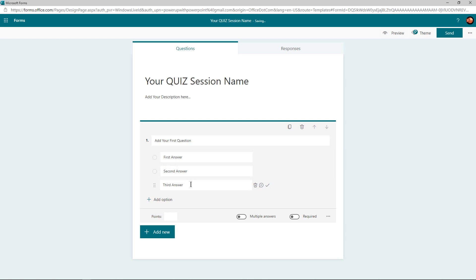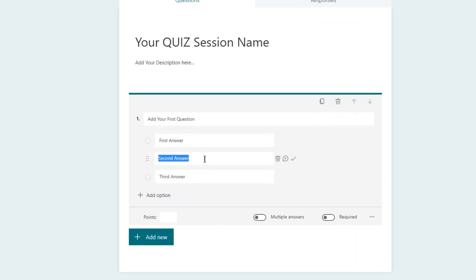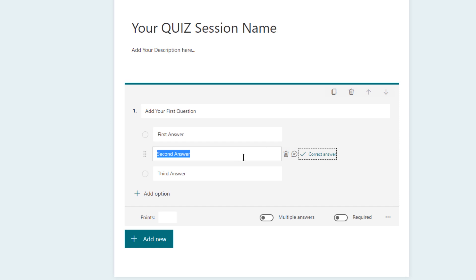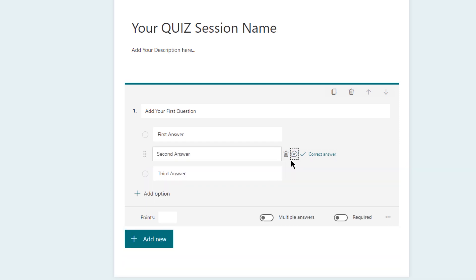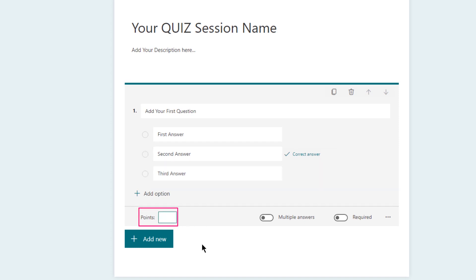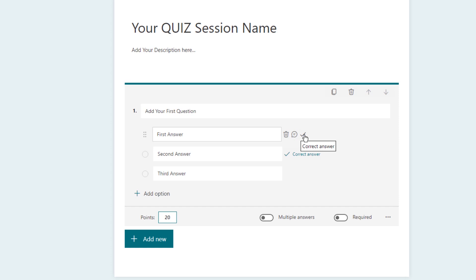Among these three answers, any one answer will be correct. When you select the correct answer against that option, Microsoft Forms will use this to record correct responses. You can use this option to display custom messages when any answer is selected, or use the delete option to remove any answer choices. Below you will find a provision to assign points to each question — let's assign 20 for example. You also have an option to allow multiple answers; if you enable this, you must set multiple choices as correct answers. If you want all questions to be answered, just enable the Required option.